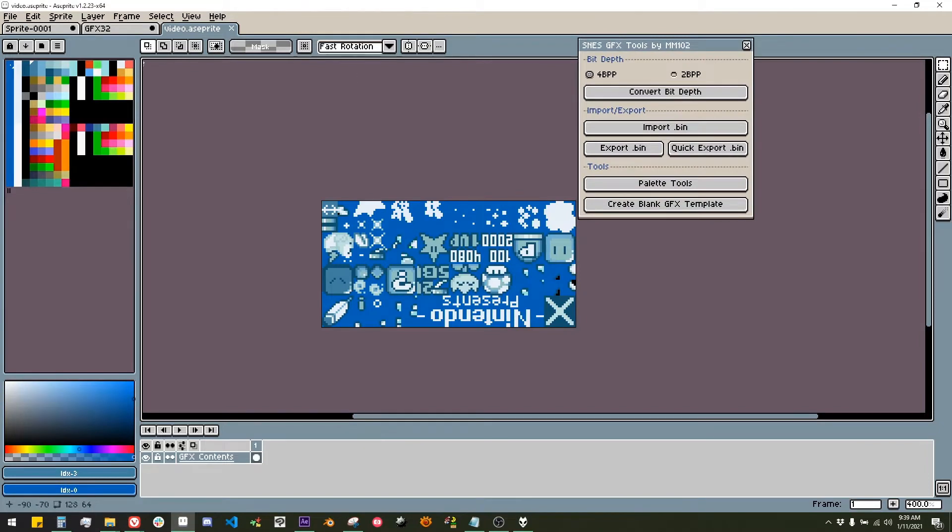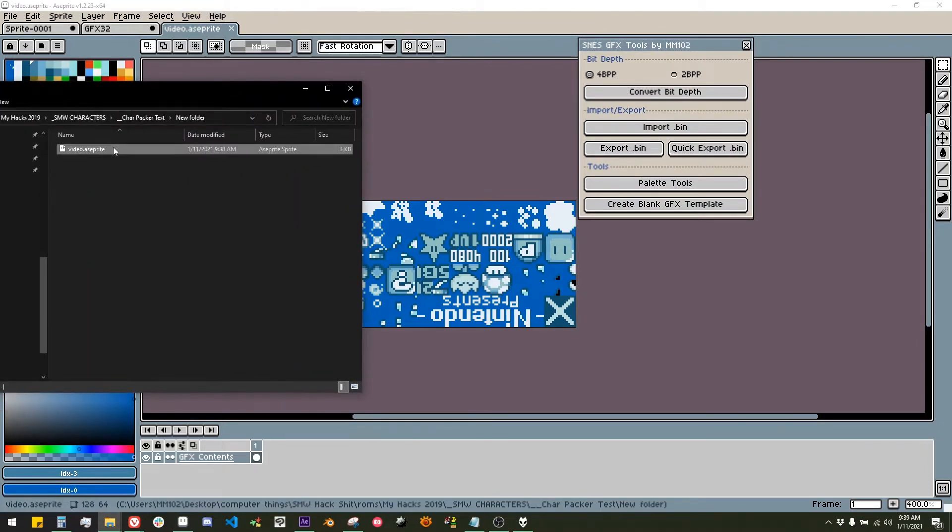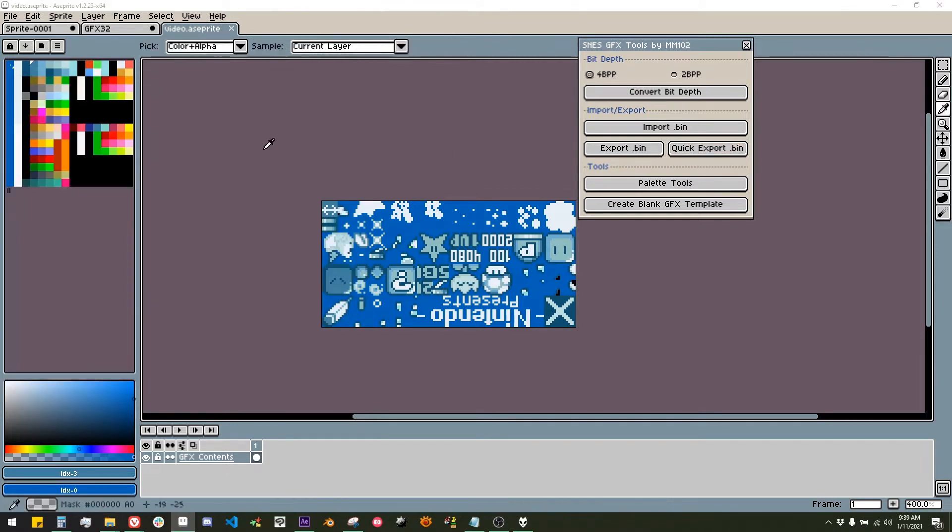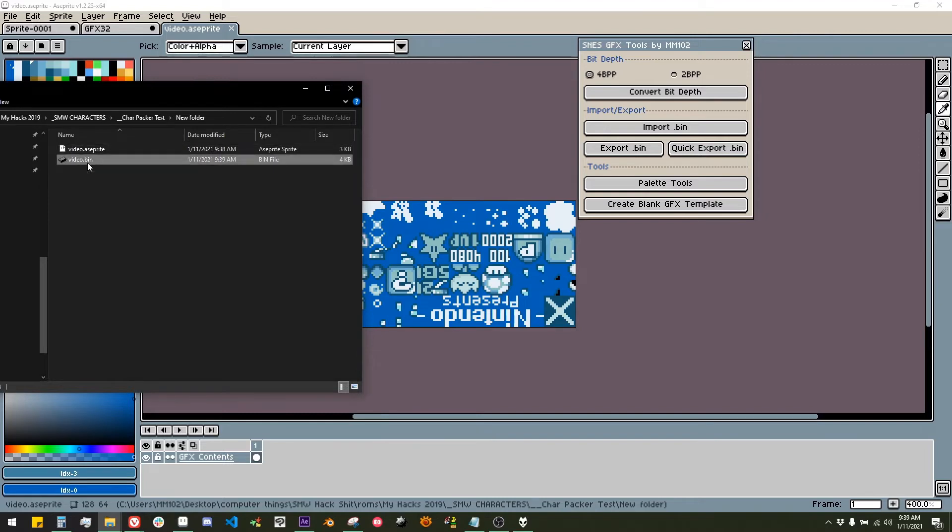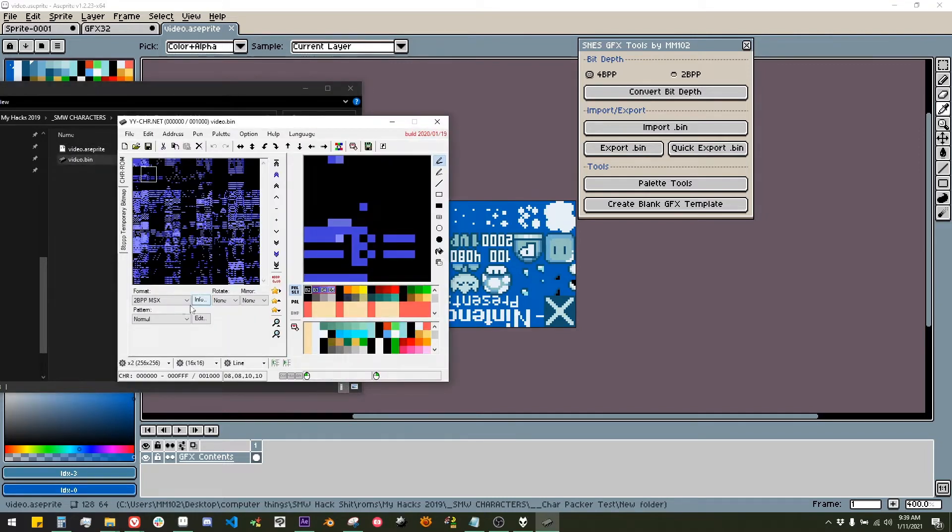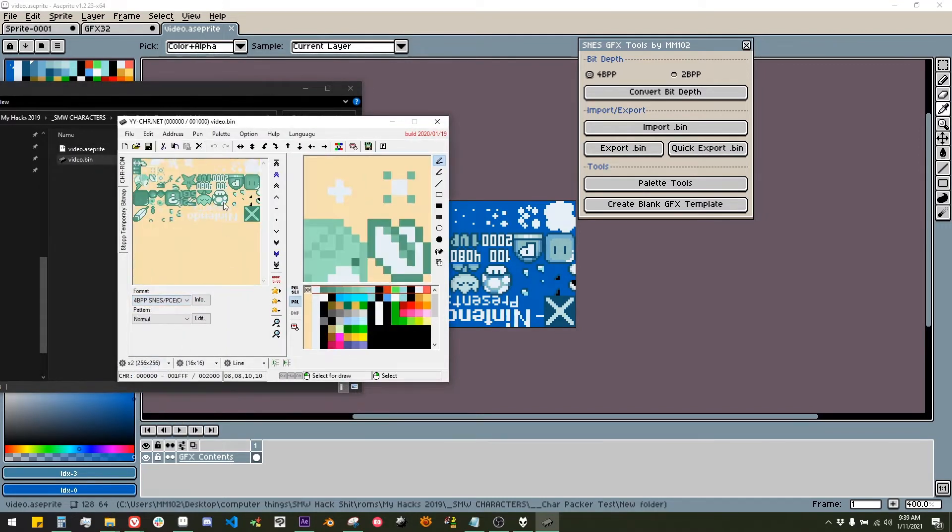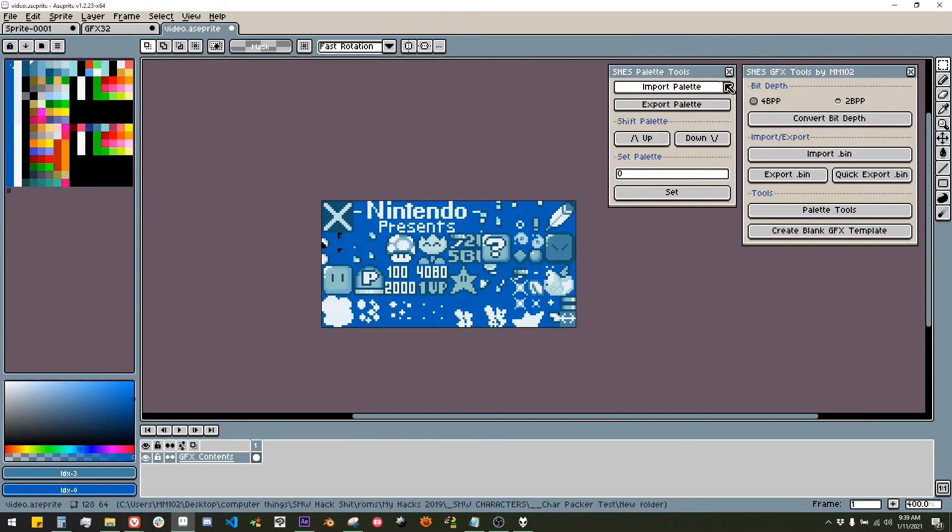Quick Export exports the bin file to the location the Aseprite document is saved, using the same name as the document. The file size will always be automatically selected when using Quick Export. This is best for exporting quick changes to a bin file for testing. Make sure to trust the script to minimize as many popups as possible.